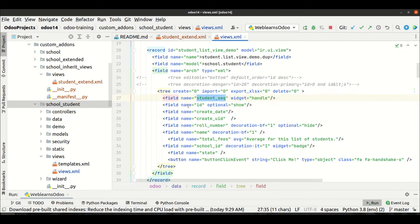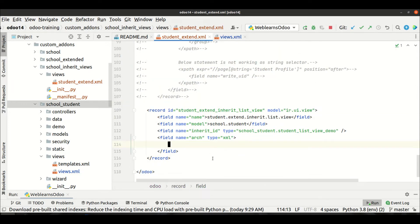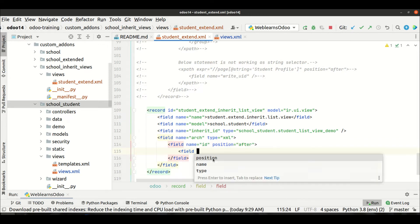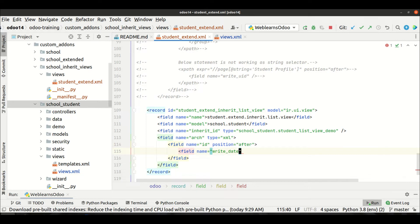The available positions are: 'after', 'before', 'replace', 'inside', and 'attributes'. We will see each of these in different task cases. This session is only for the 'after' position. So let's say after this id field I want to see two new fields — that's when I use field name 'id' and set position equal to 'after', then add the 'write_date' and 'write_uid' fields.